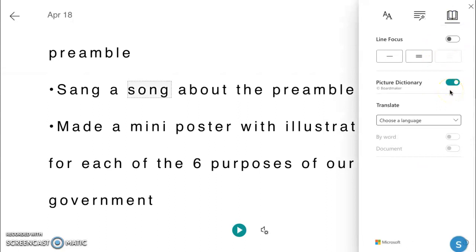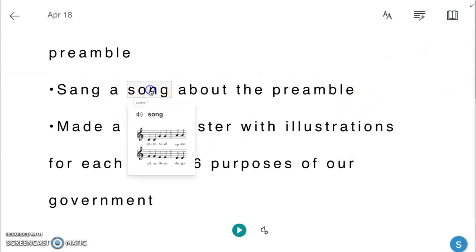If the picture dictionary option is selected, students can click on a word to see a graphical representation of its meaning. They can also listen to the pronunciation of the word.